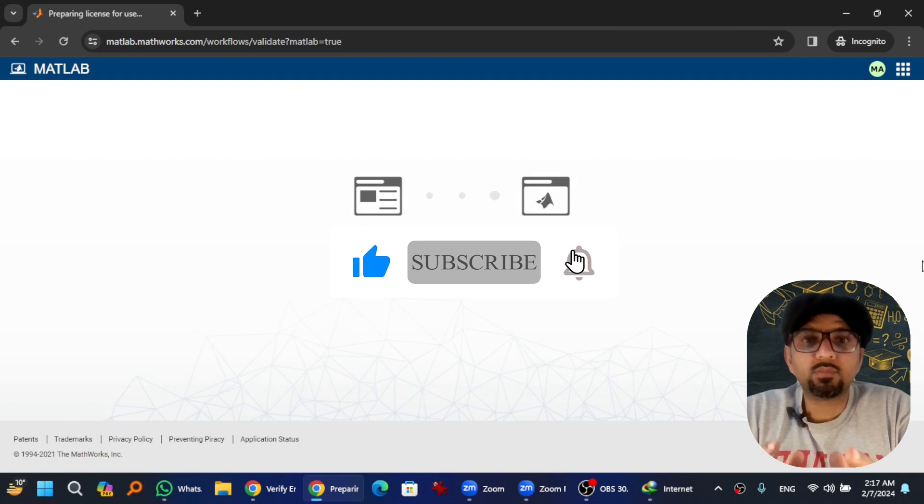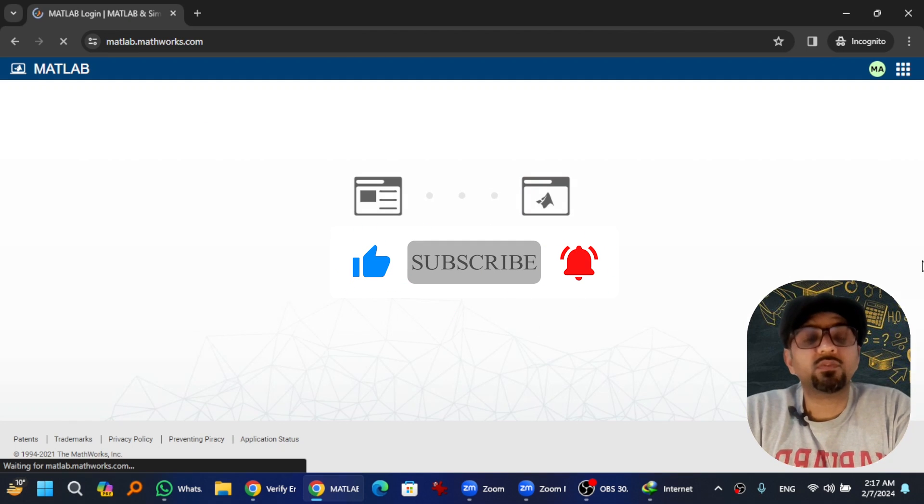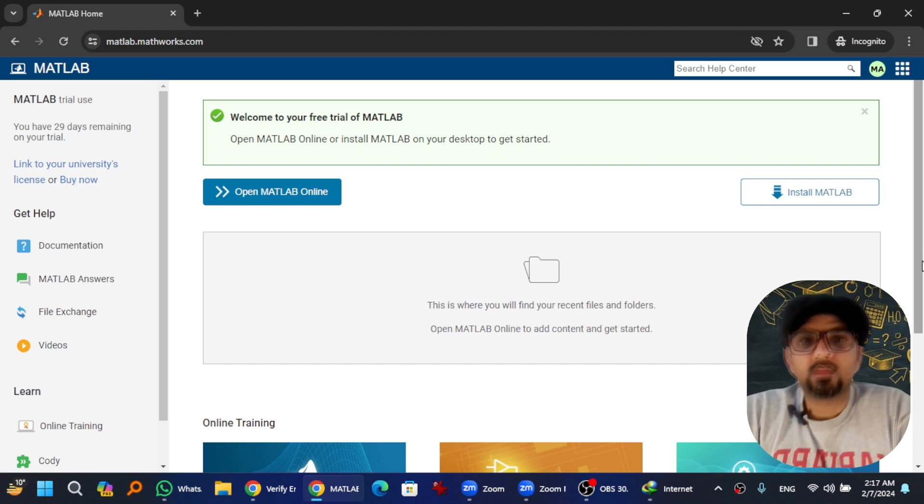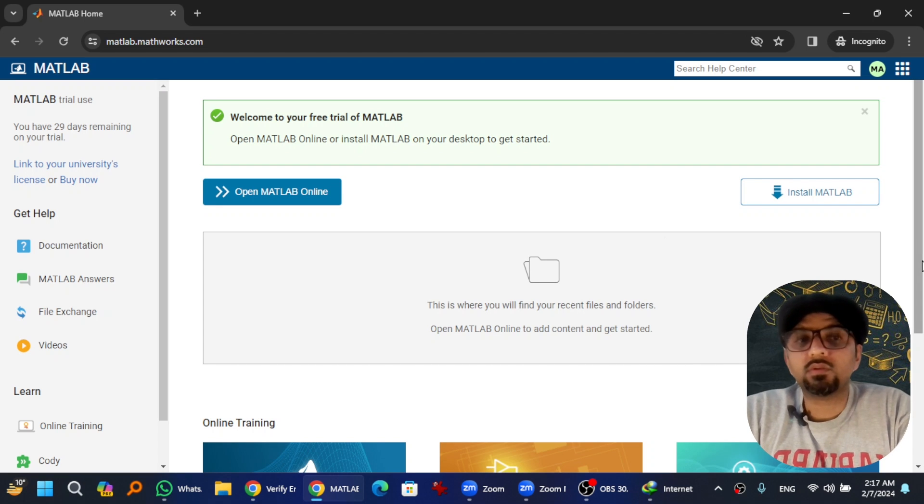The trial - they are preparing a license for you. Here you go, the trial license has been activated on my account.